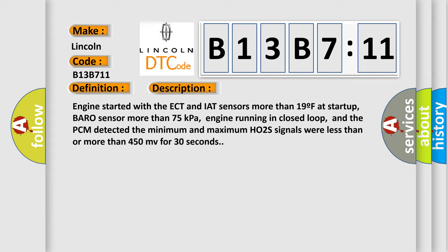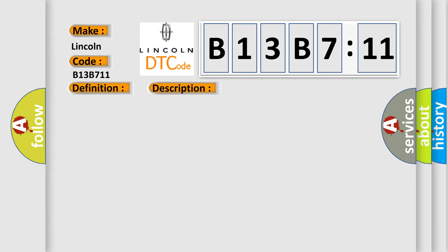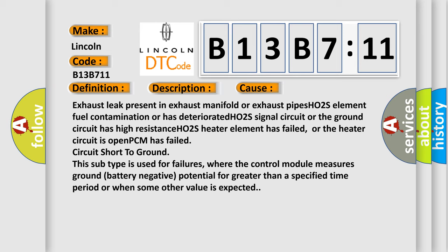This diagnostic error occurs most often in these cases: exhaust leak present in exhaust manifold or exhaust pipes, HO2S element fuel contamination or has deteriorated, HO2S signal circuit or the ground circuit has high resistance, HO2S heater element has failed or the heater circuit is open, PCM has failed circuit short to ground. This subtype is used for failures where the control module measures ground battery negative potential for greater than a specified time period or when some other value is expected.